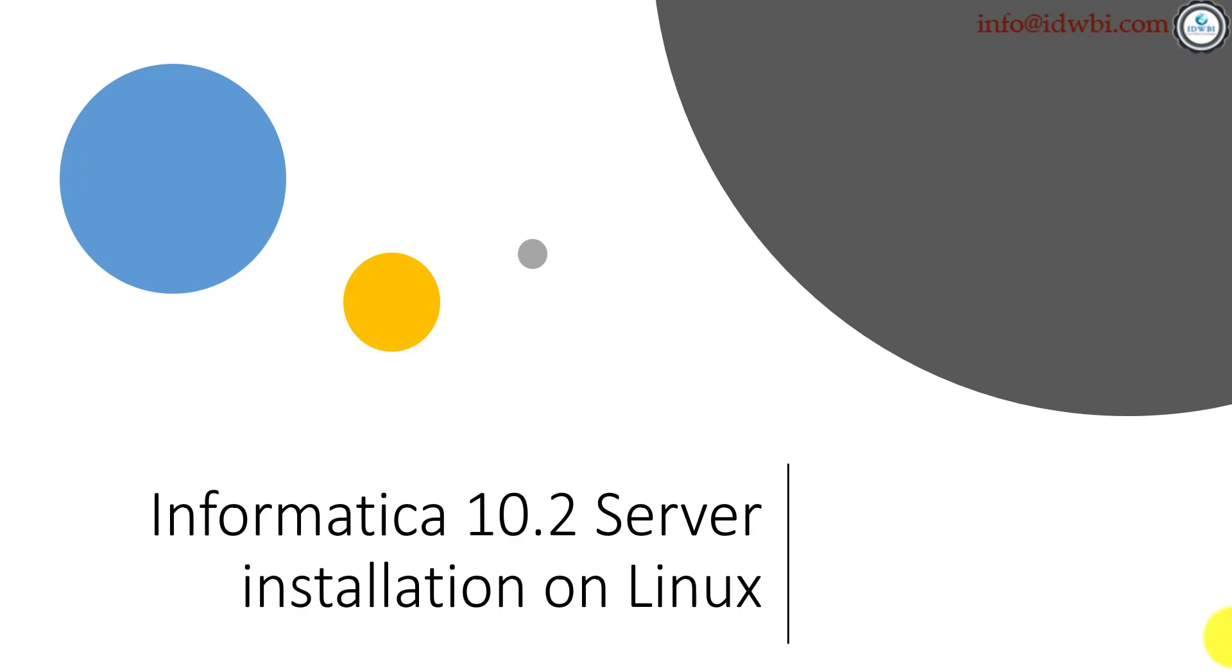What are the prerequisites of installing Informatica Power Center or Data Quality? Informatica software with version 10.2 is now coming up with something called enterprise software, which means they give you multiple products combined into a single executable.